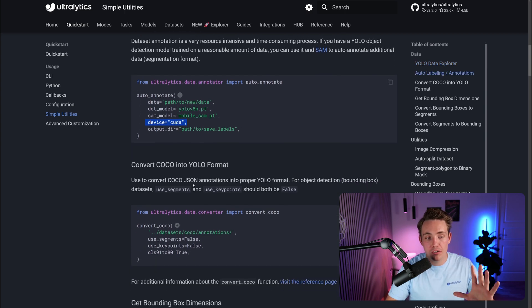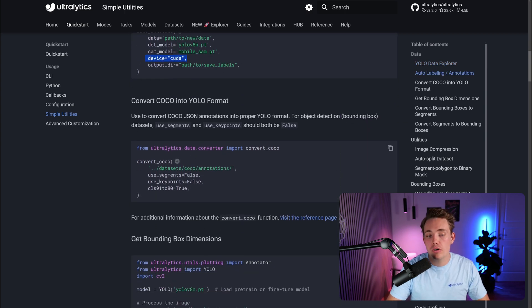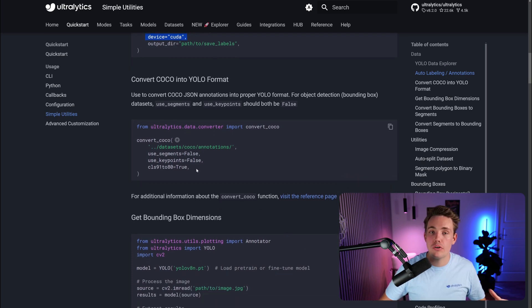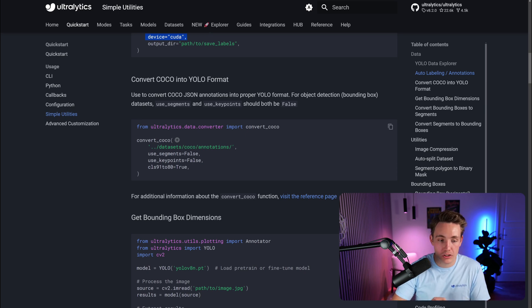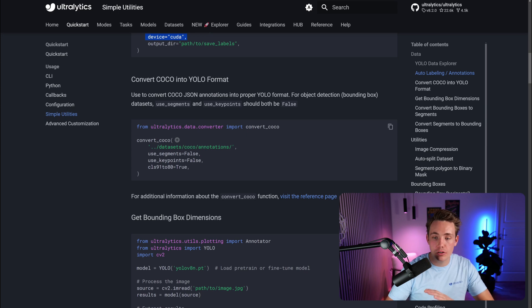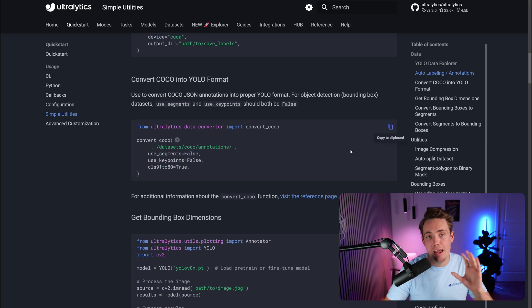We also have functionality for converting between COCO into the YOLO format. If you have done your annotations with a different tool which exports in the COCO format, then you can directly convert it to the YOLO format with just a single line of code. We pretty much have all the default values. You can go in, copy it to the clipboard, paste it directly into your code, and use it.